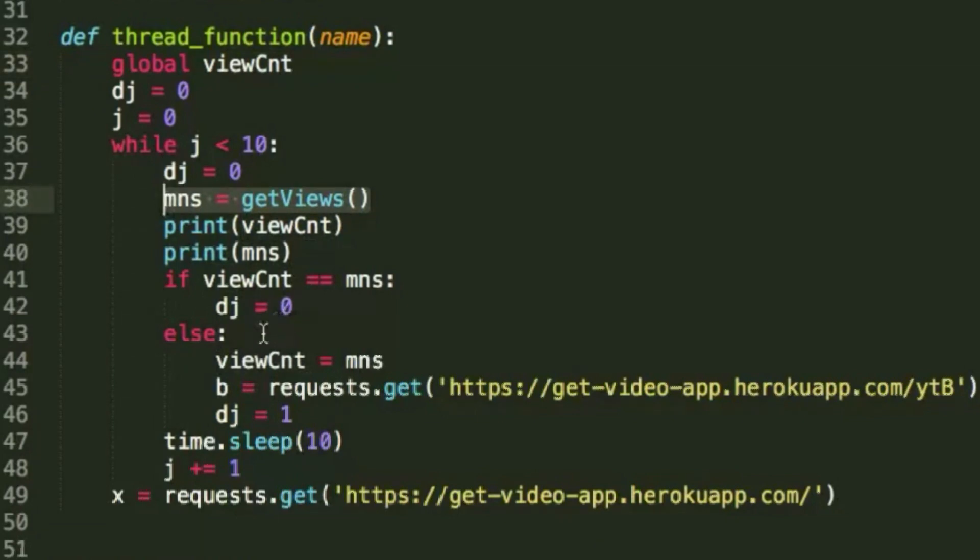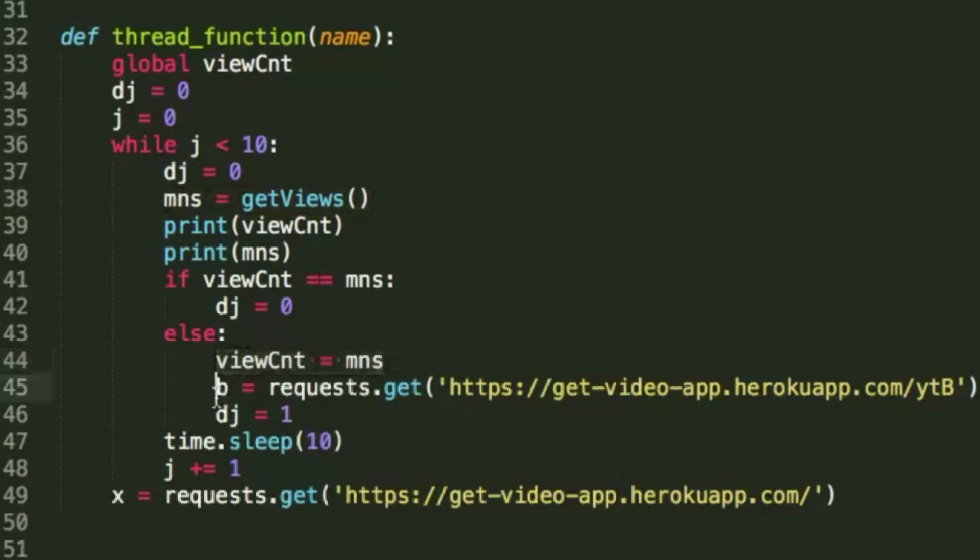Now, what this does is that it constantly checks to see if the view count's updated and if it has, then it updates the view count global variable and it makes another call to this specific URL that runs the function.